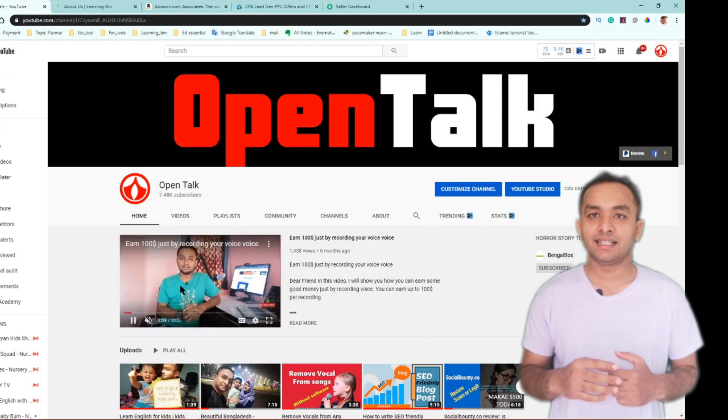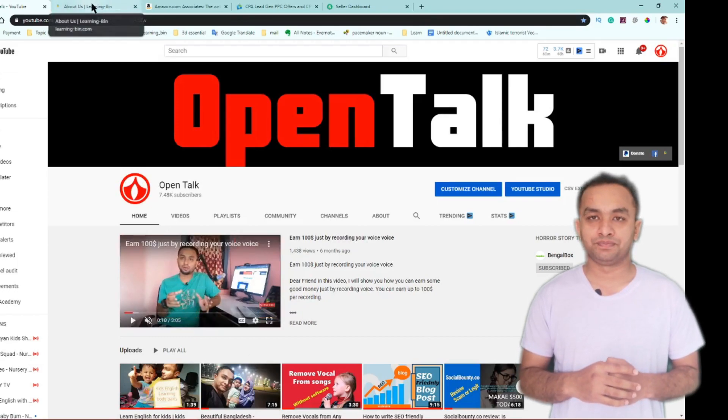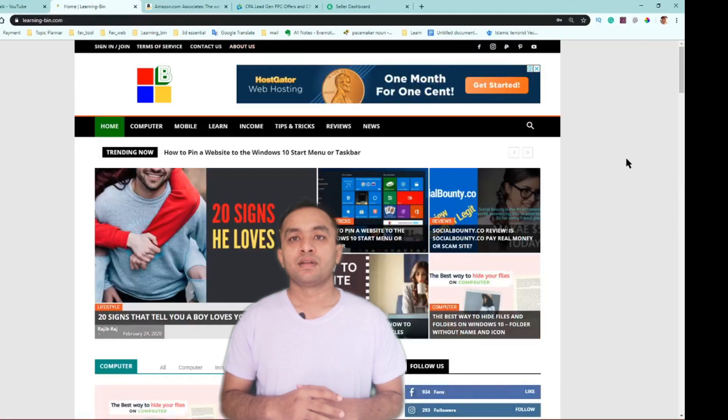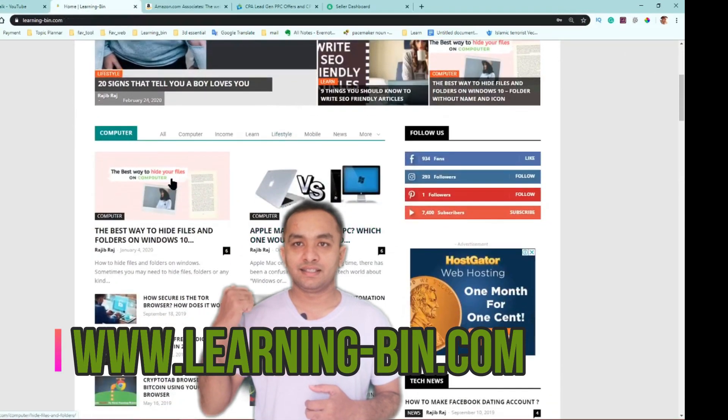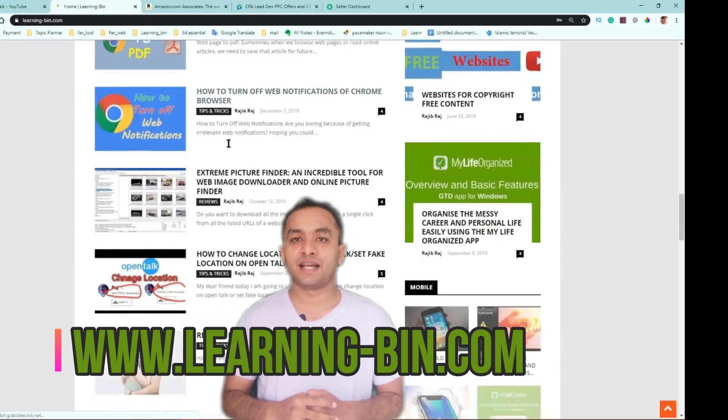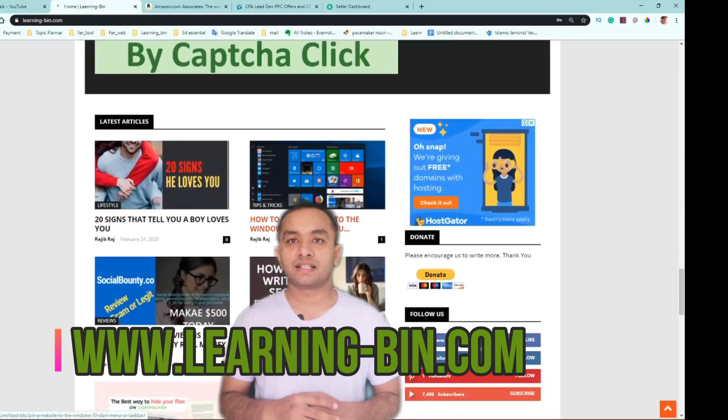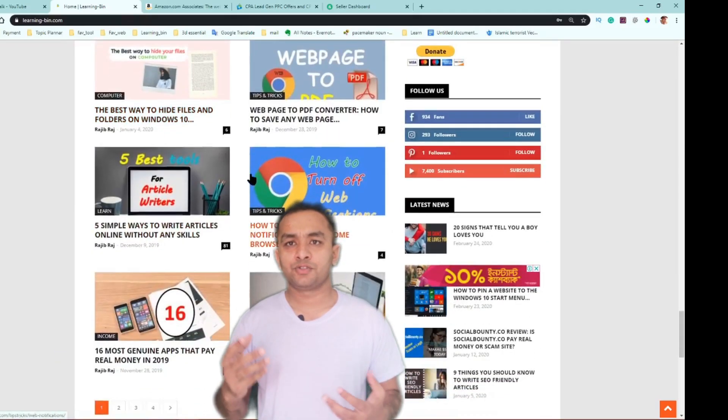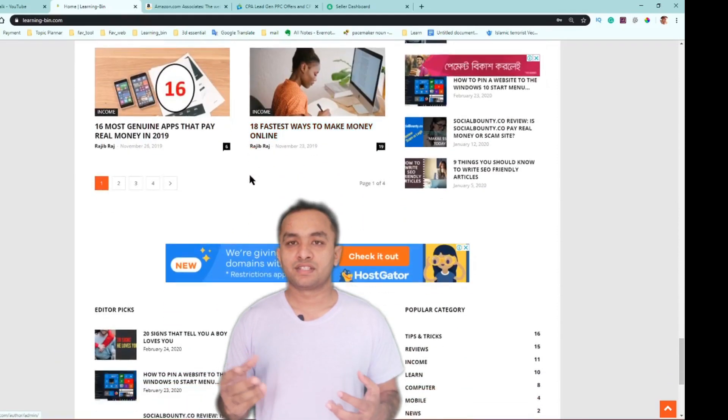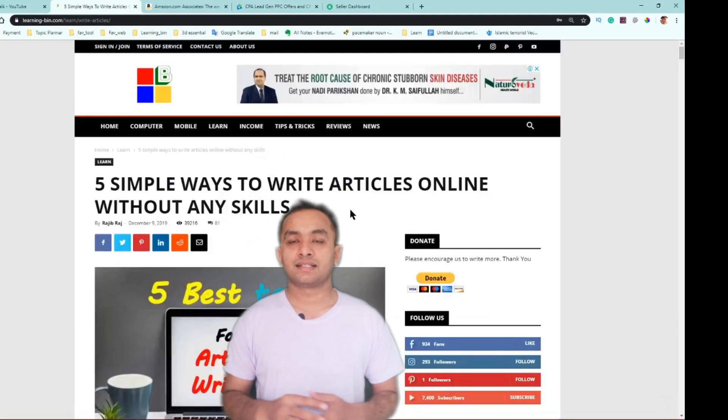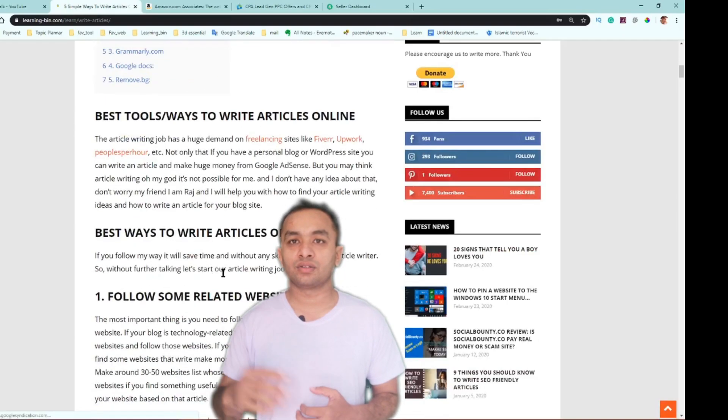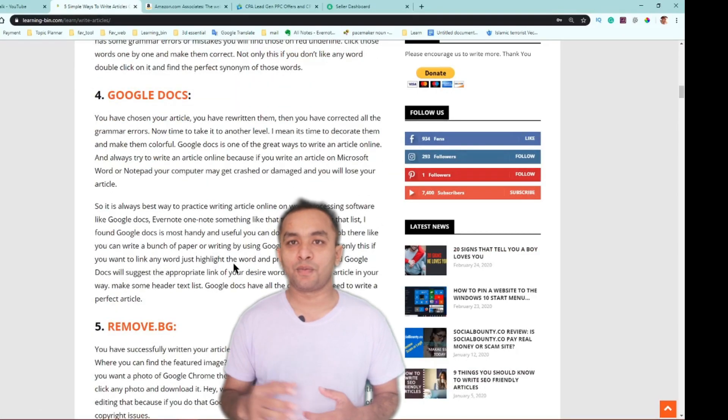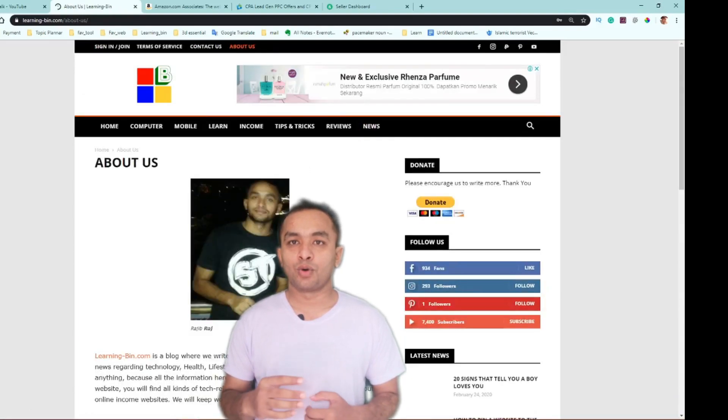Number two: by making a blog. As you can see, this is my website learningme.com. Please visit my website. You can make a blog site from Google blog support site or you can buy a domain and hosting at a very cheap price. Just write articles or you can copy others' articles and make some changes on those articles and get approved on AdSense.